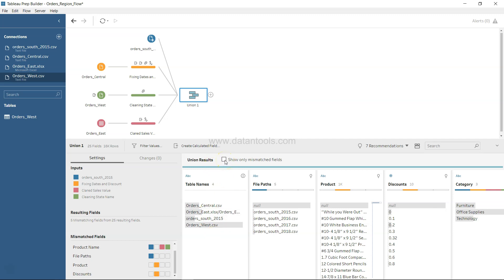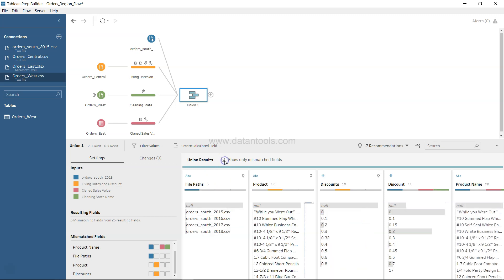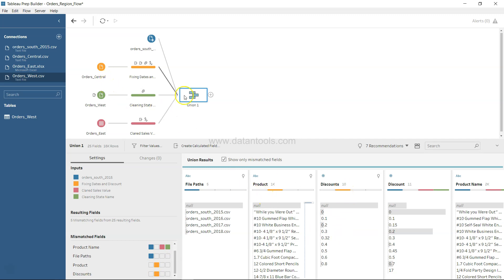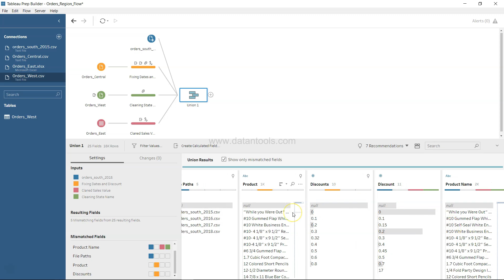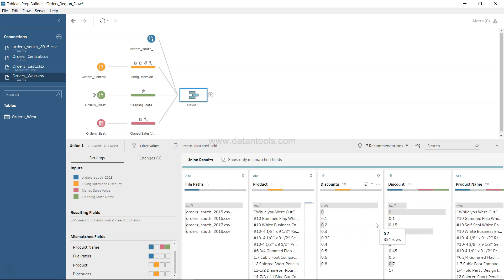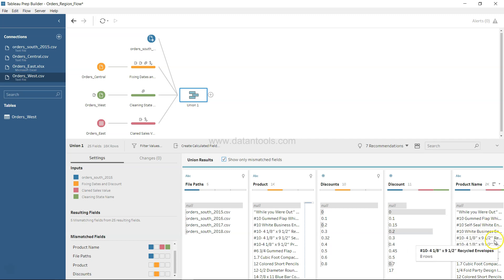You have the option to show only mismatch fields, so you can check it over here and whatever was shown is displayed here. The mismatch, from the color coding we can clearly see, is happening from the order central. Down there you have discounts and you have discount — so probably that is a bit of a mismatch going on. Also in the case of product and product name, the values look the same, it's just that the name is different.